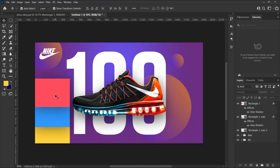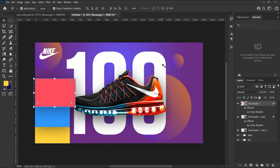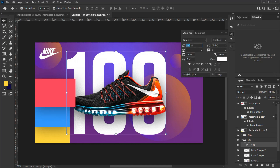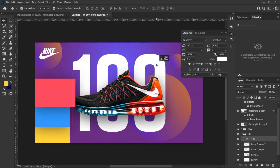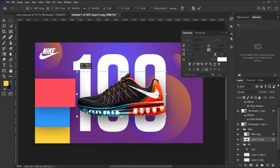Let's increase the size of the first rectangle shape by hitting Ctrl+T on Windows or Cmd+T on Mac to transform it. Hold down Shift and drag the corner of the rectangle to increase the size. Also adjust the size of the Nike shoe and the text so that the rectangle shape is in alignment with our design.